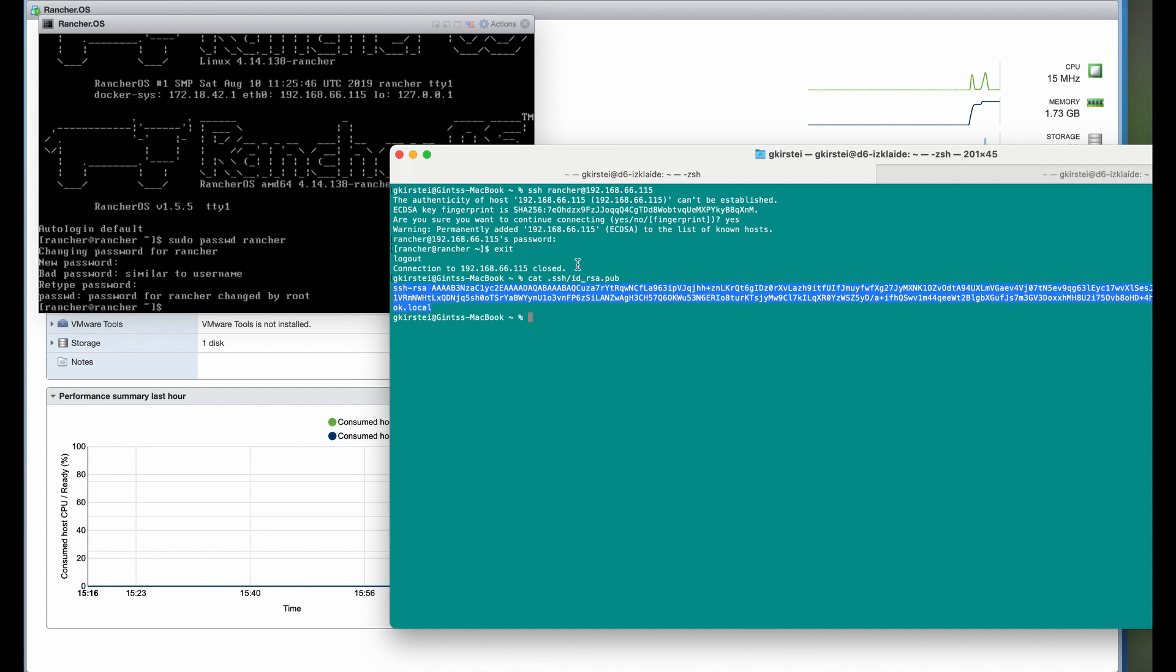If you don't have this public key, you can always generate it using the command ssh-keygen.